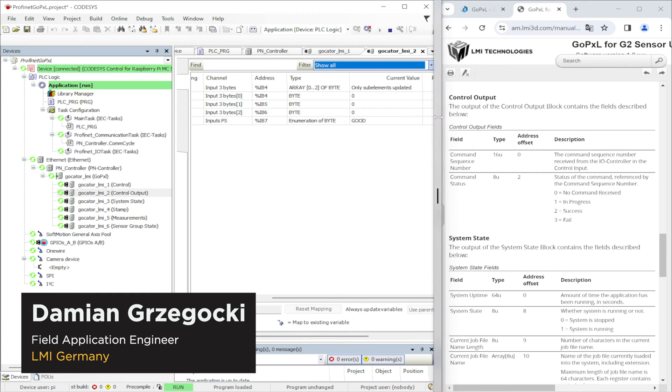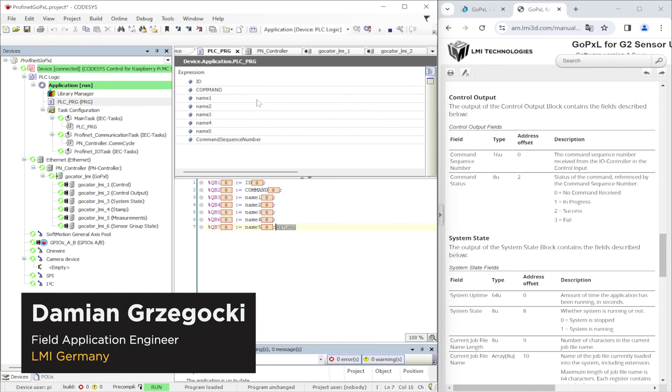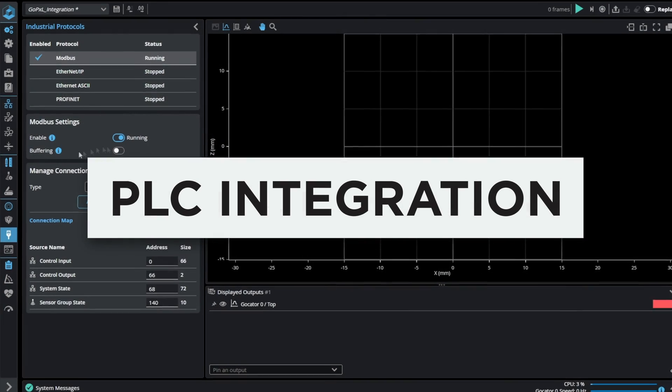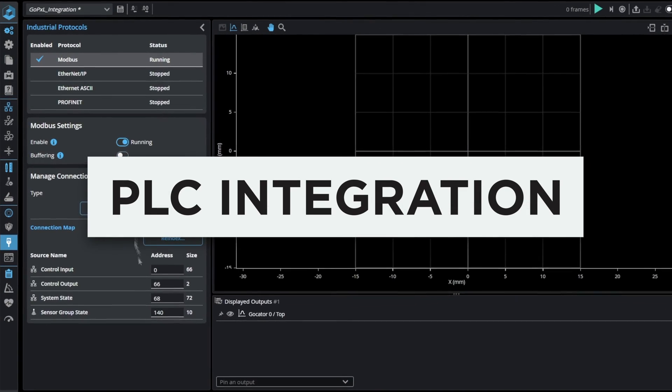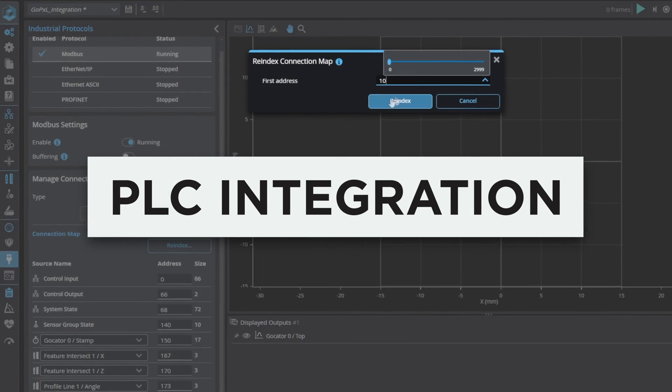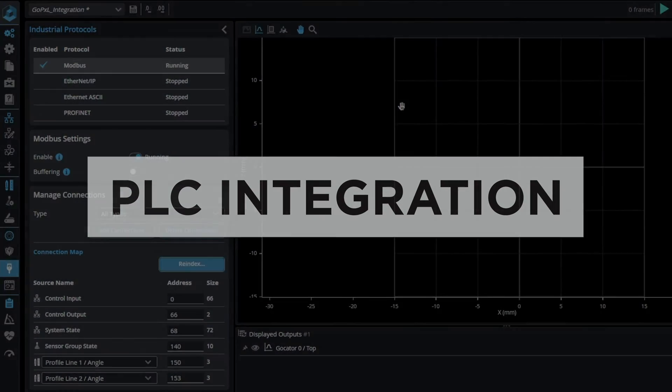Hello everyone, my name is Damian and in this video I'm going to show you how Gokator with GoPixel software can be integrated in the PLC.